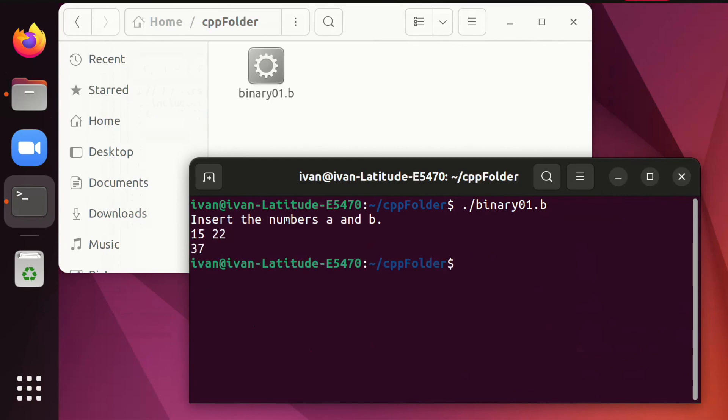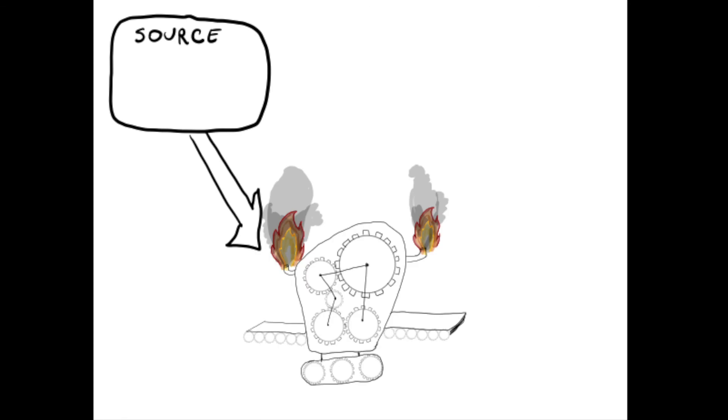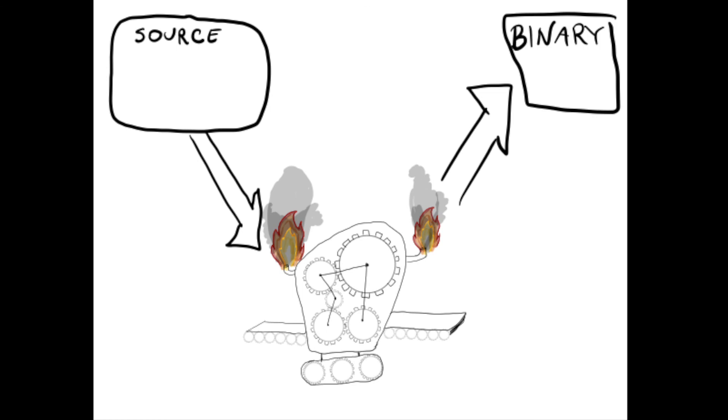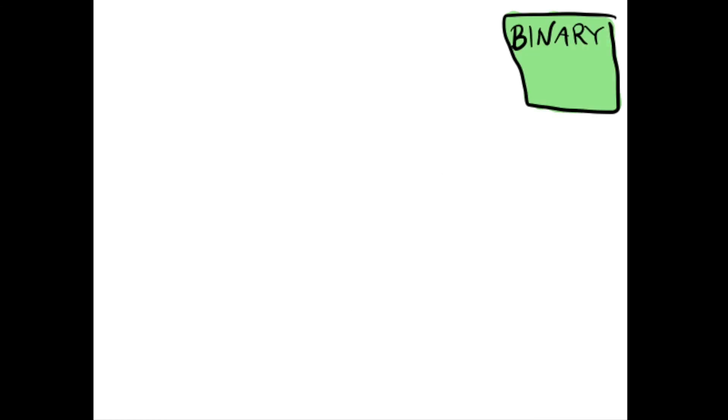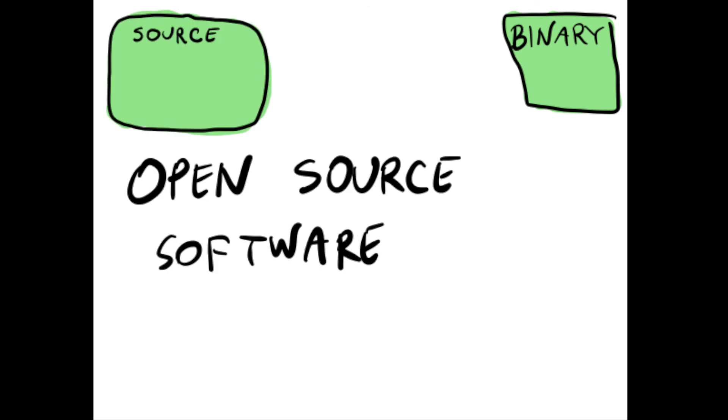Let's see what we were able to do in this video. We wrote a source that was a C++ file. We called the compiler. We received and run the binary. If we have the binary, we can be without the source. Software without the source is called proprietary software. The opposite to proprietary software is open source software. Such software has the source available together with the binary.